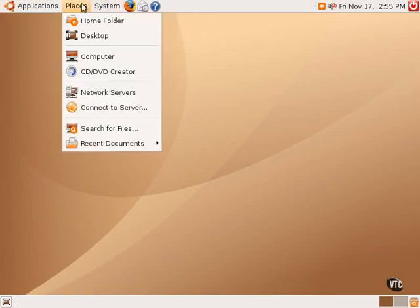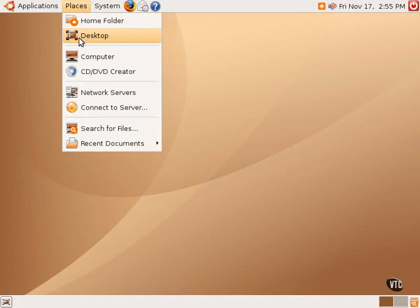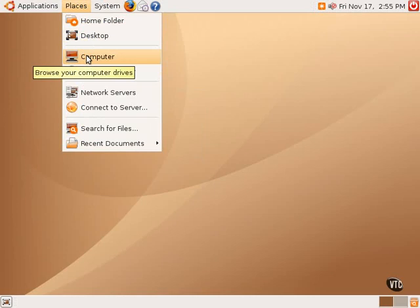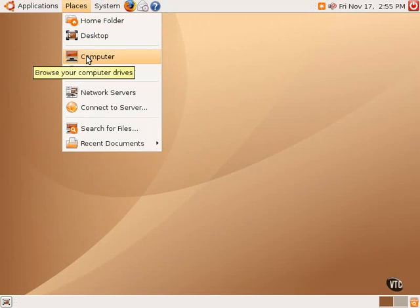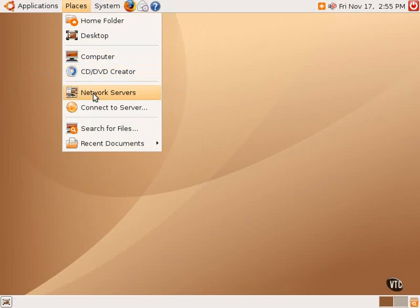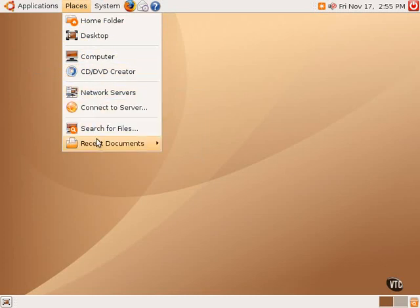The Places menu has simply shortcuts to various locations in the file system or on the network, such as a home folder, to the desktop itself, to the computer, which would be the equivalent of My Computer in Windows, to a built-in CD and DVD burning program, and various ways to browse the network and search for files.